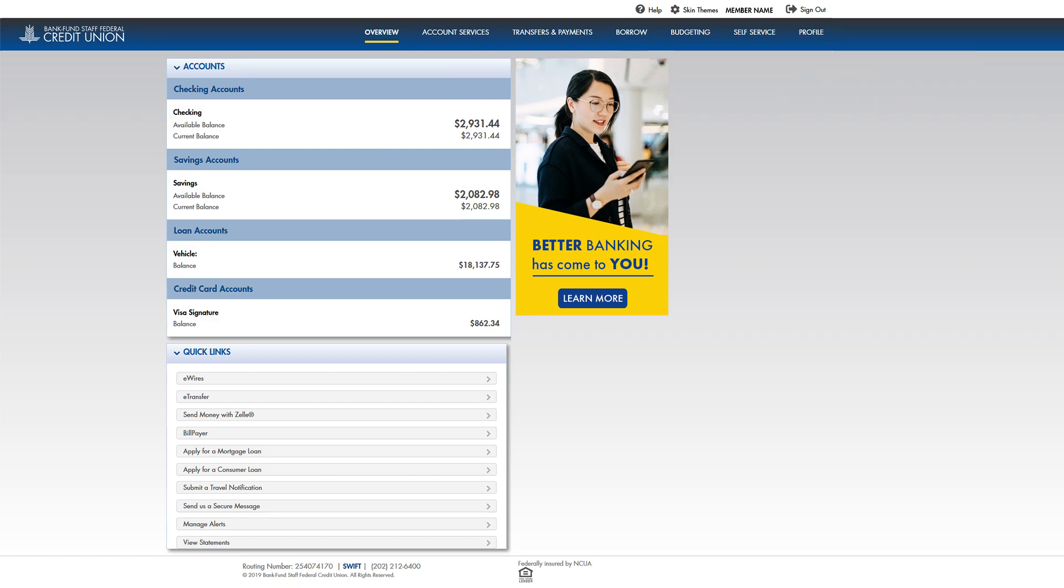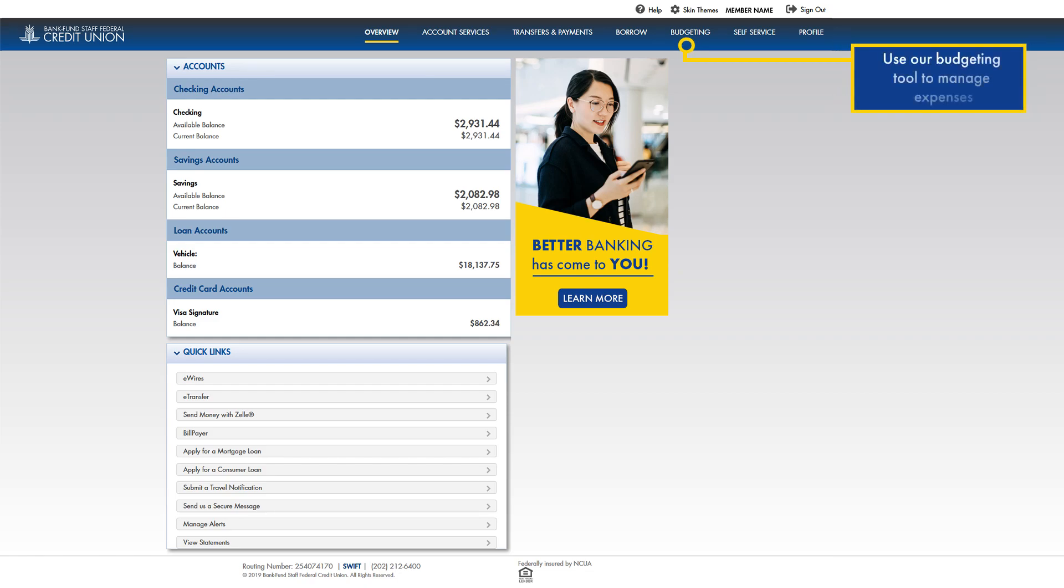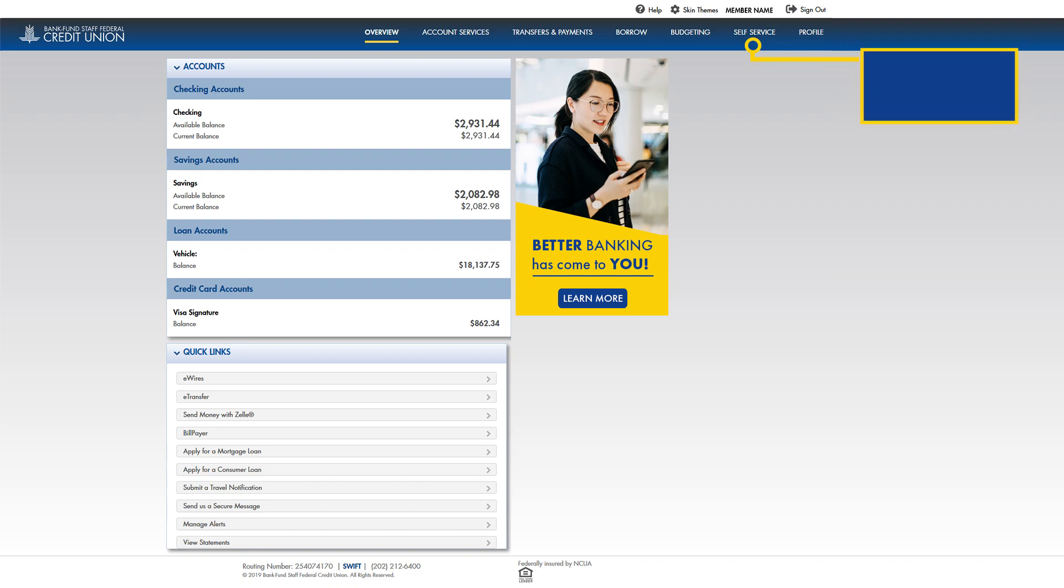From the budgeting menu, you can use our handy budgeting tool to help manage your expenses. From the self-service menu, you can get direct access to e-statements, alerts, and other product and service options.